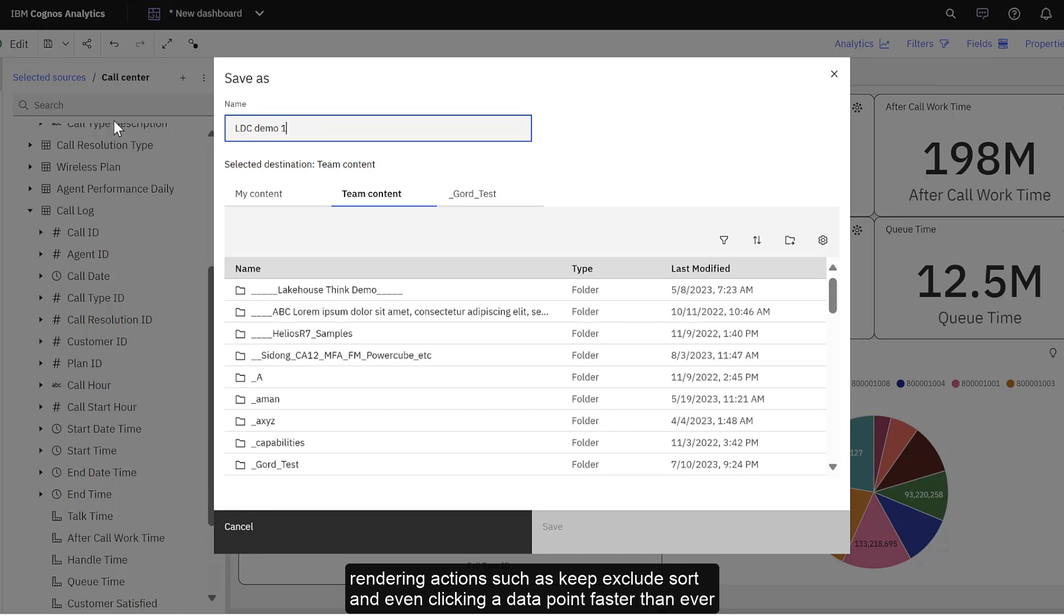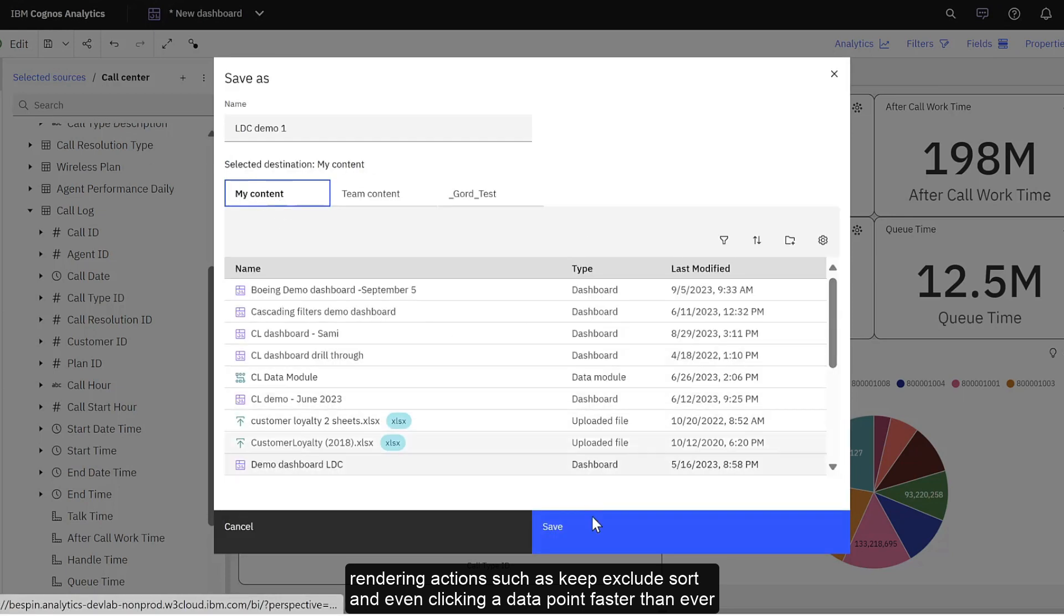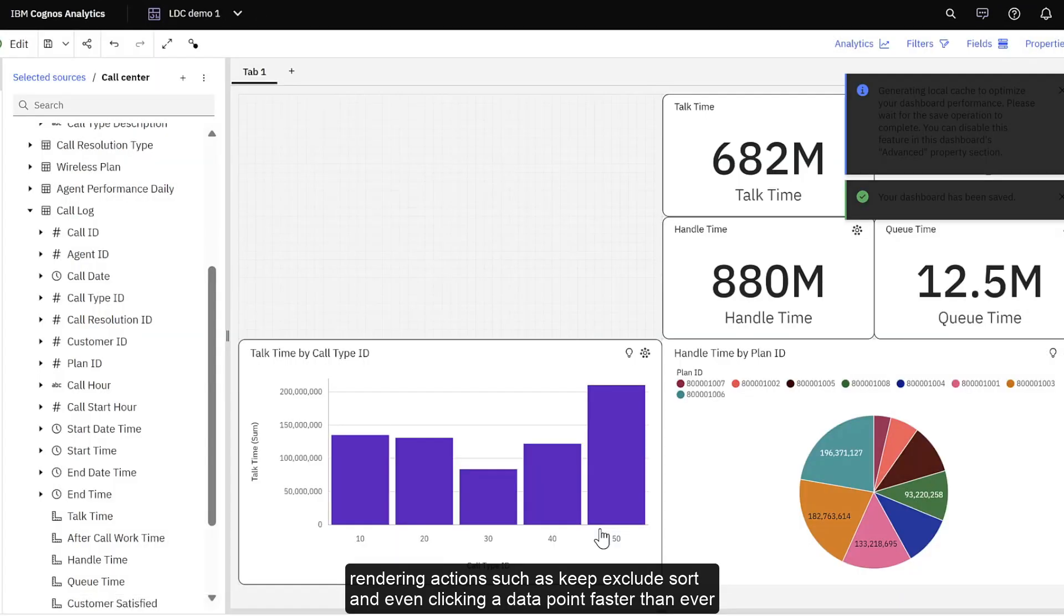Rendering actions such as keep exclude, sort, and even clicking a data point faster than ever.